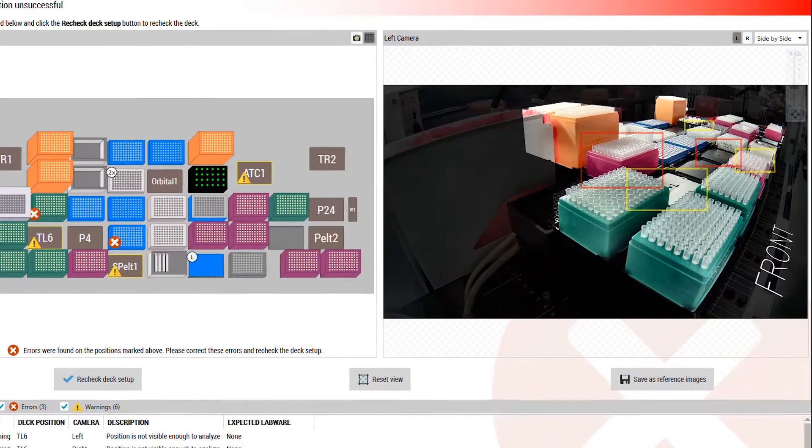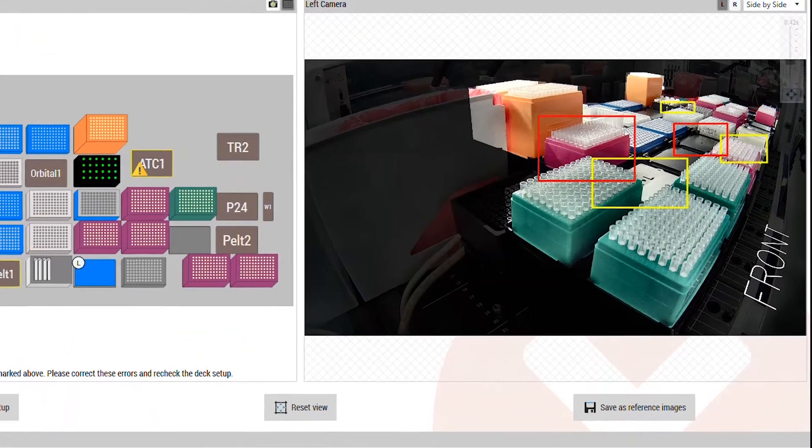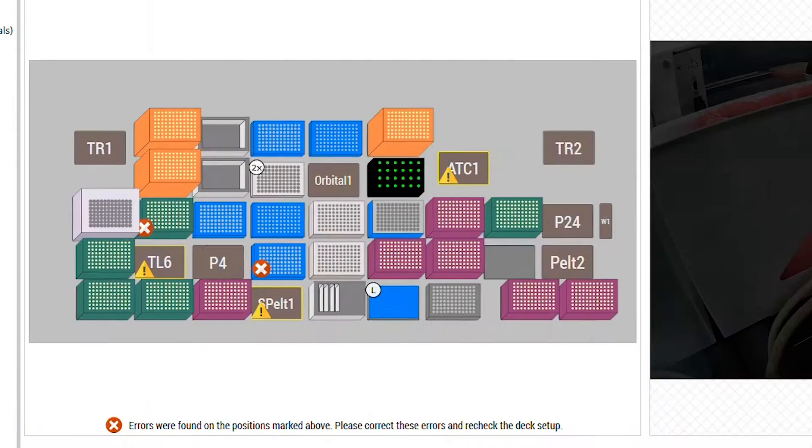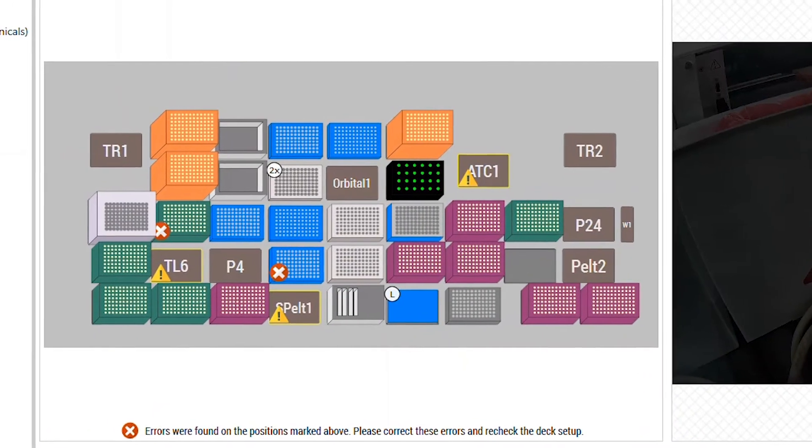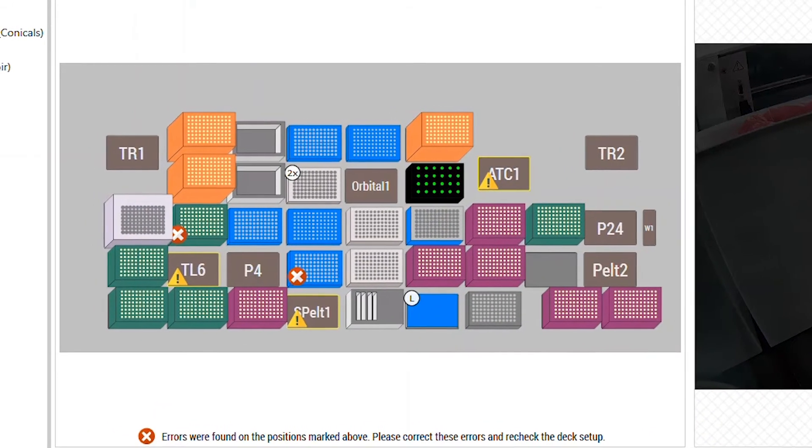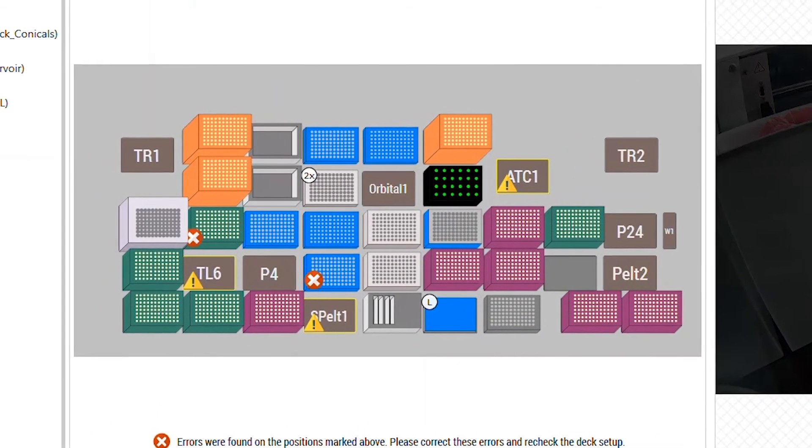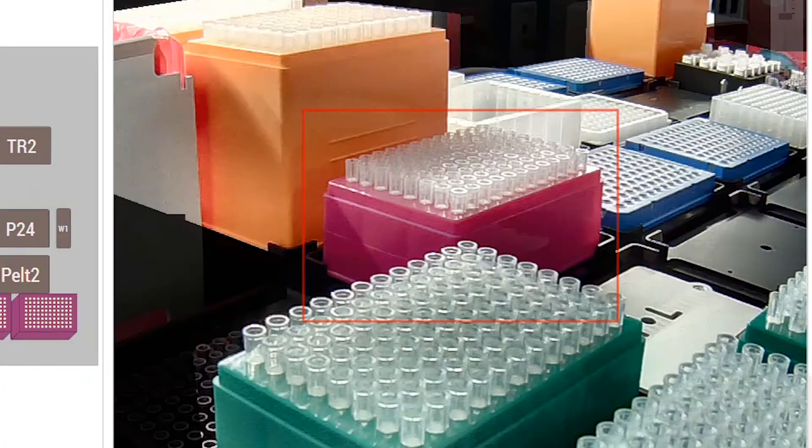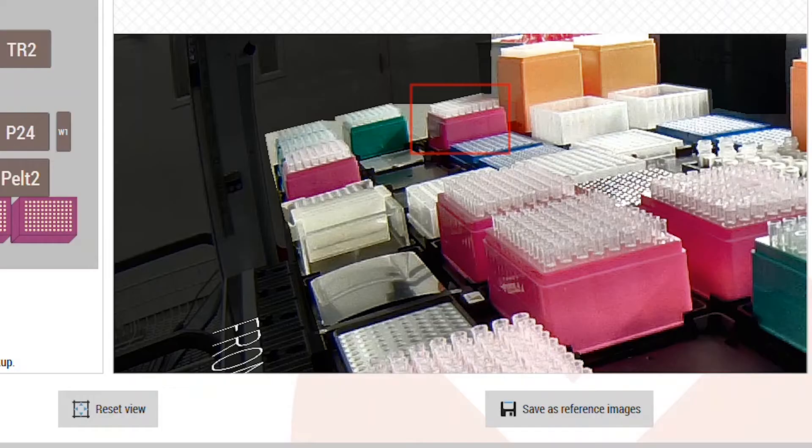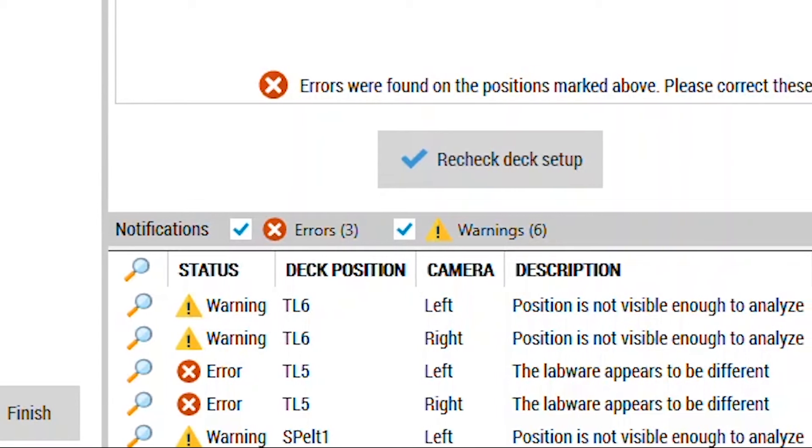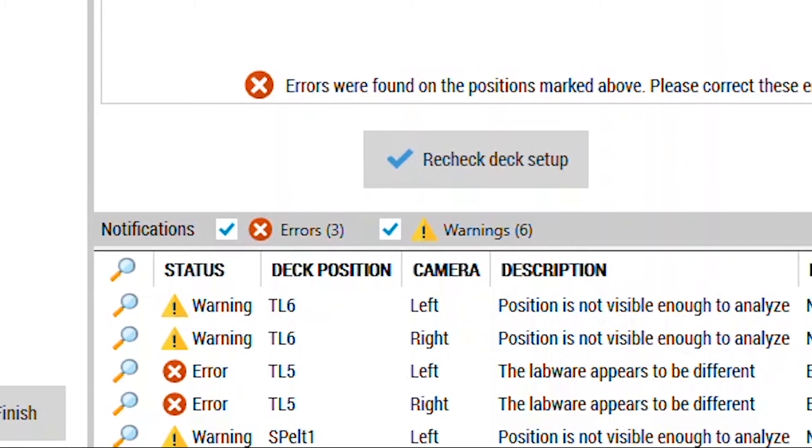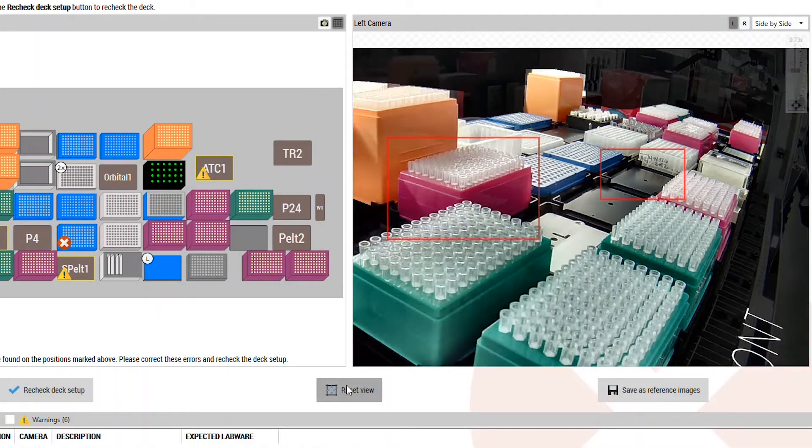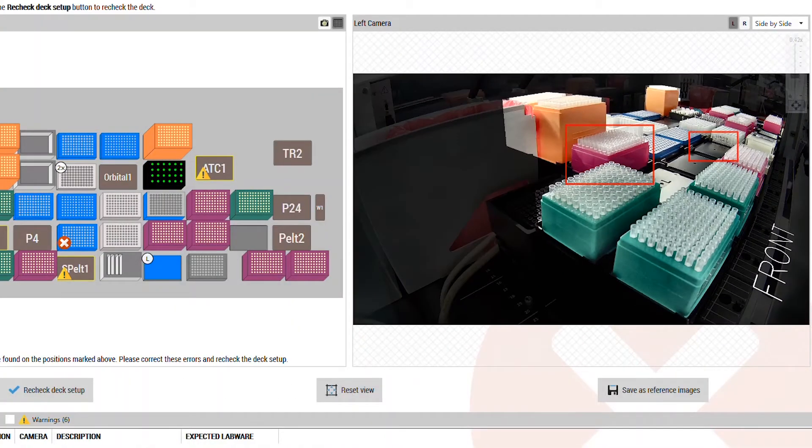If problems are detected, error alerts draw your attention to specific areas on the deck. Common deck setup issues such as missing labware or wrong tip type will be flagged. Final Check has intelligent features such as awareness of blind spots on deck and continues learning to improve accuracy of its analysis over time.